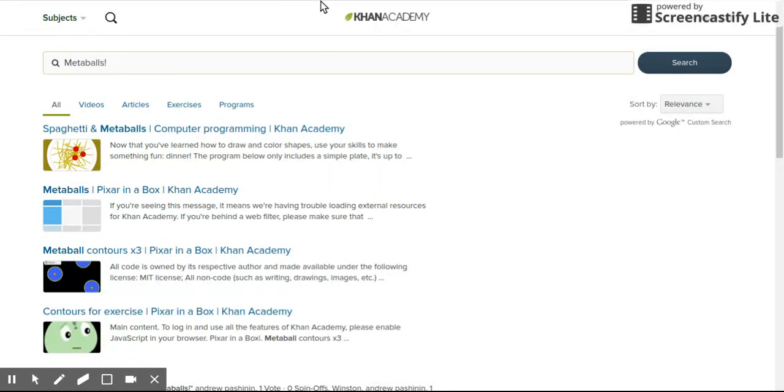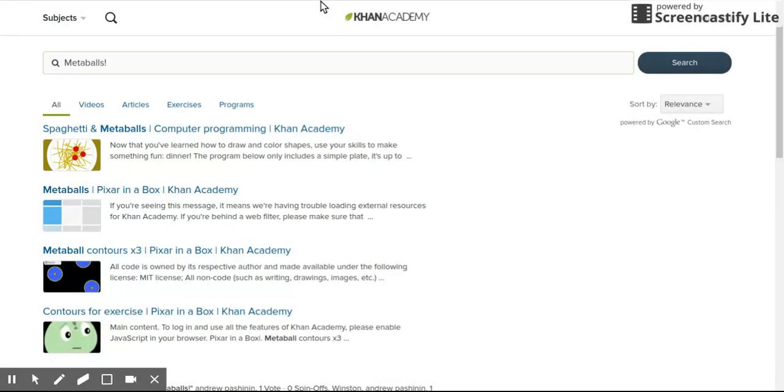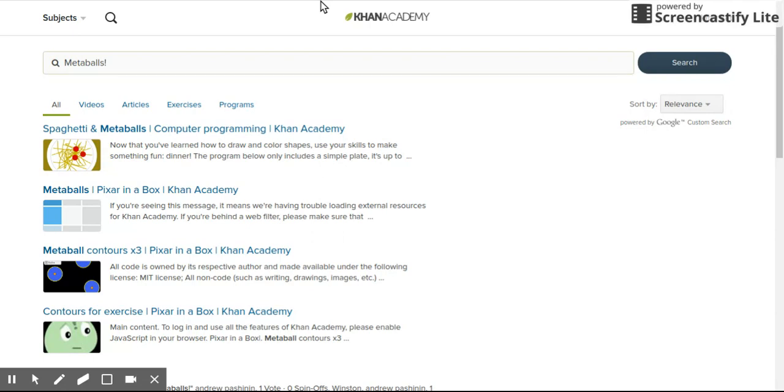Actually, let's not search up MetaBalls because I know a shortcut on how to get Winston. I'll put a link in the description to the MetaBalls so that you guys don't have to spend like an hour searching for it or whatever.